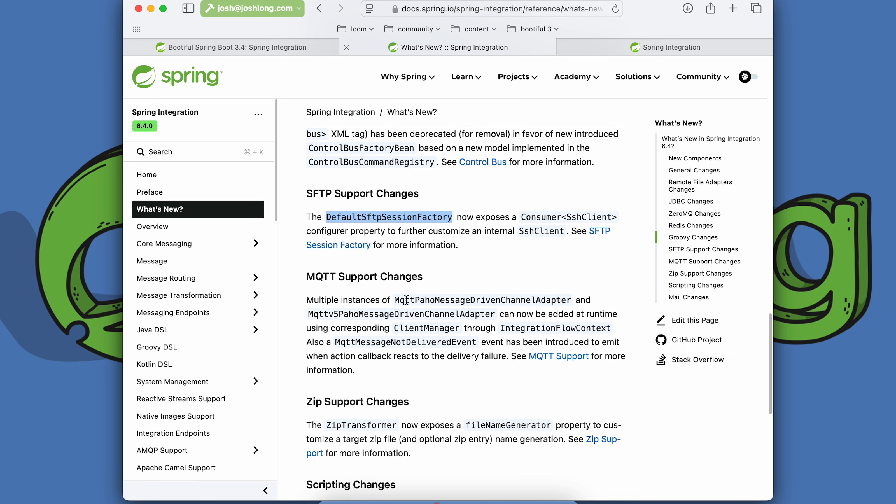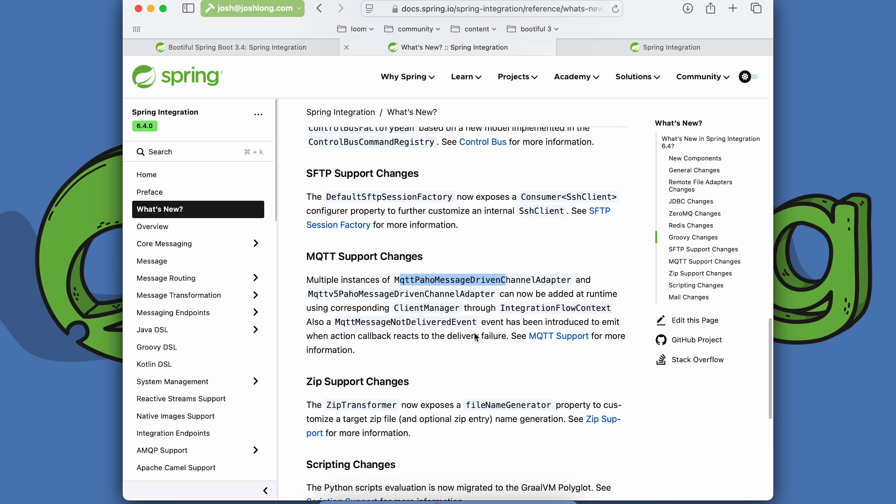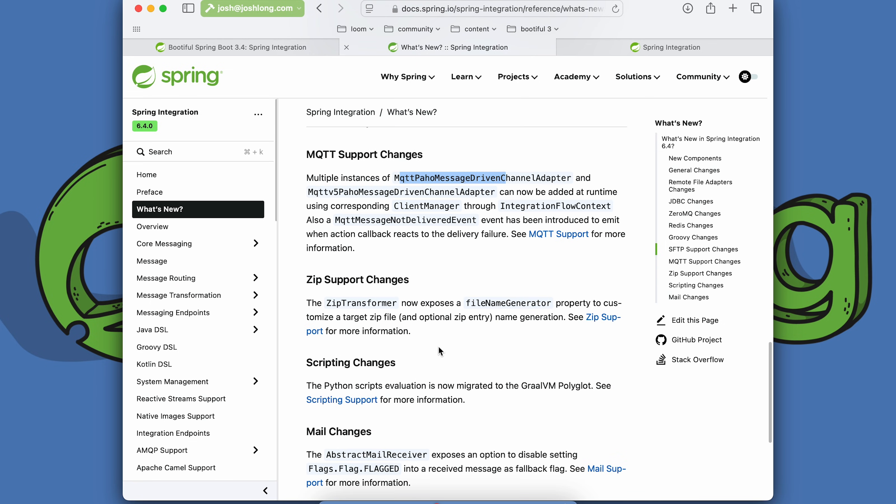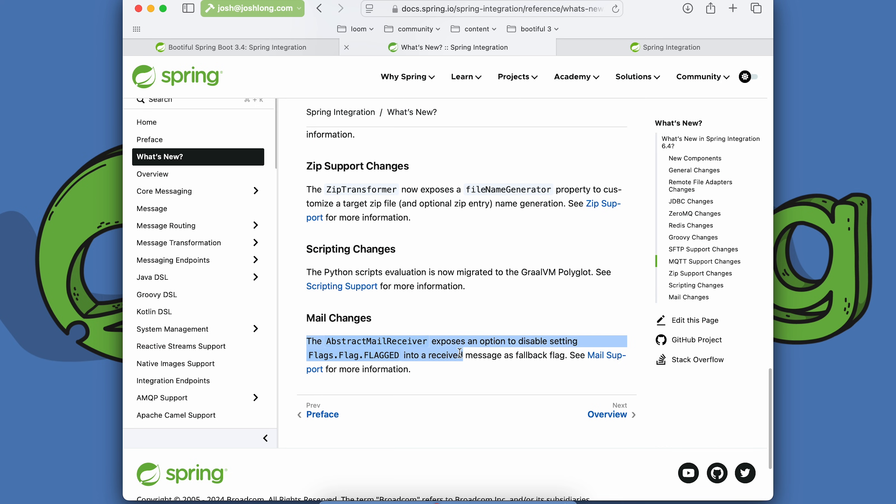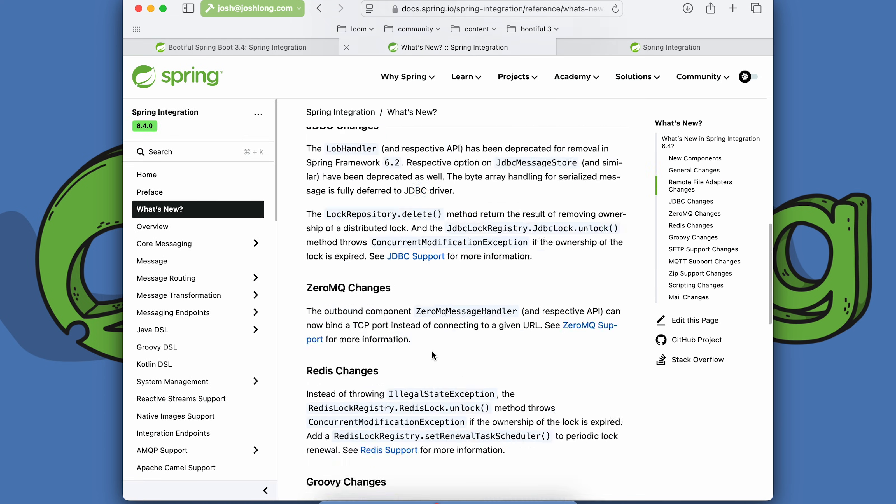We have support for dynamically creating new instances of MQTT and MQTT v5 Paho message driven channel adapters. We have support for a file name generator in the zip transformer. Python support now uses the GraalVM Truffle polyglot Python language implementation and we support a new flag in the inbound mail support.